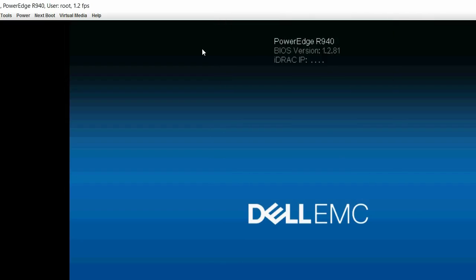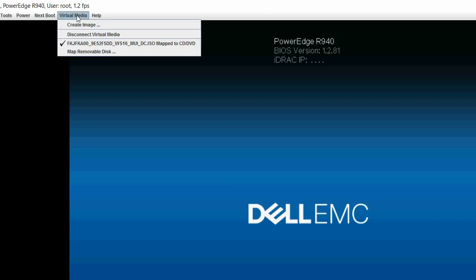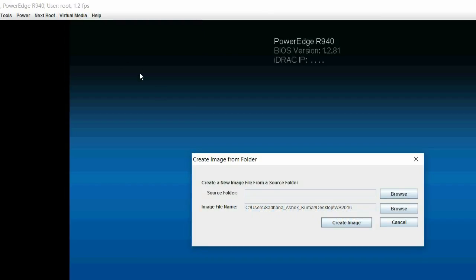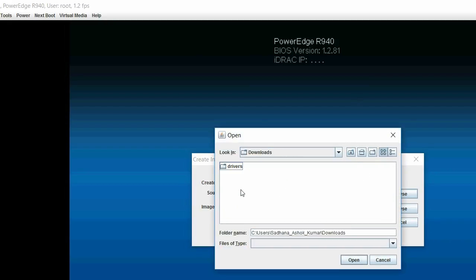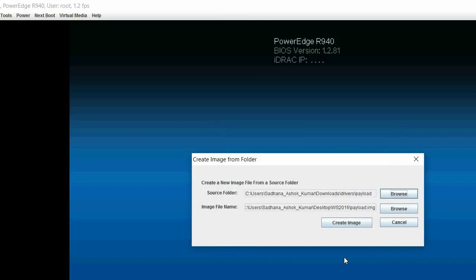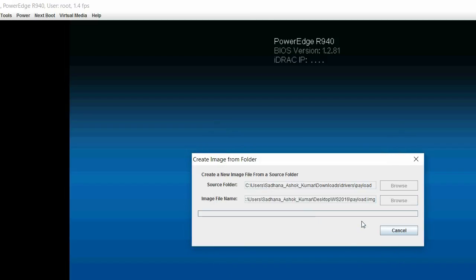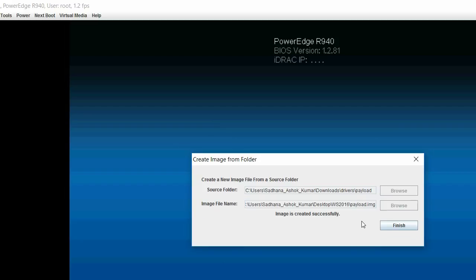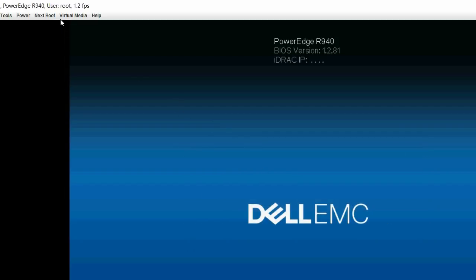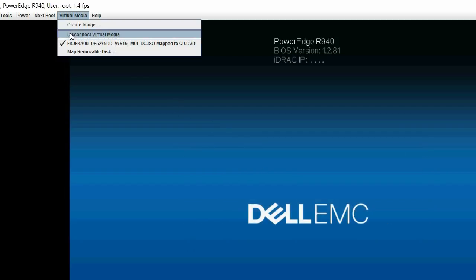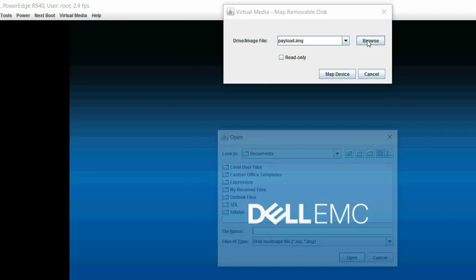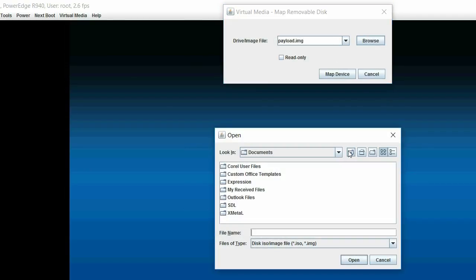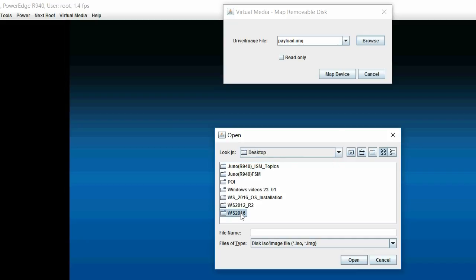Click Virtual Media and then click Create Image. In the Create Image from Folder dialog box, click Browse to navigate to the folder where you have downloaded the drivers. Select the driver and then click Open. Click Create Image and then click Finish. Click Virtual Media and then click Map Removable Disk. In the Map Removable Disk dialog box, click Browse to select the newly created driver image file and then click Map Device.